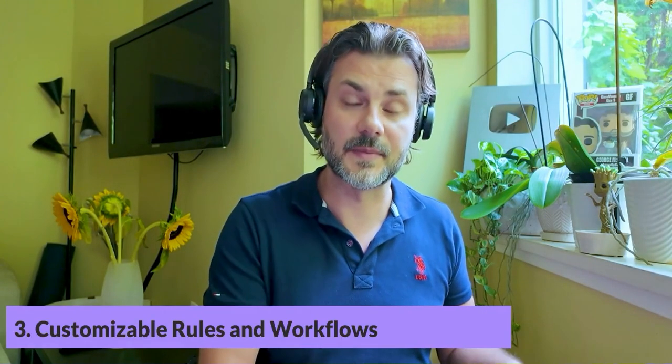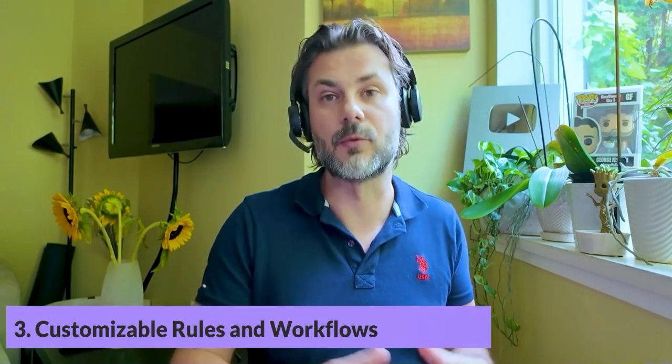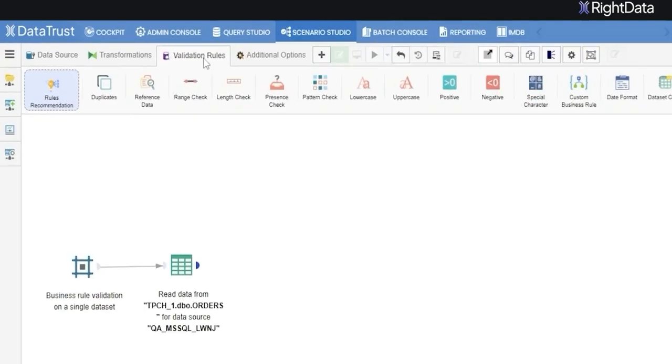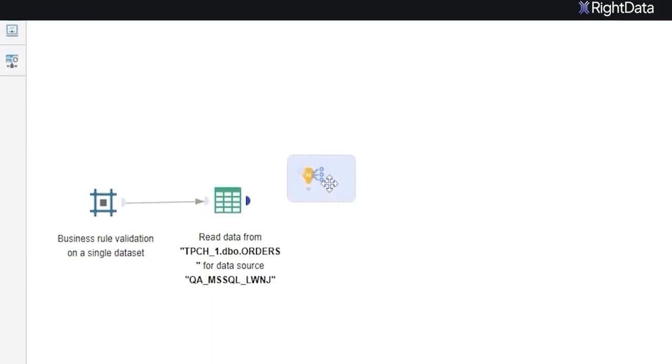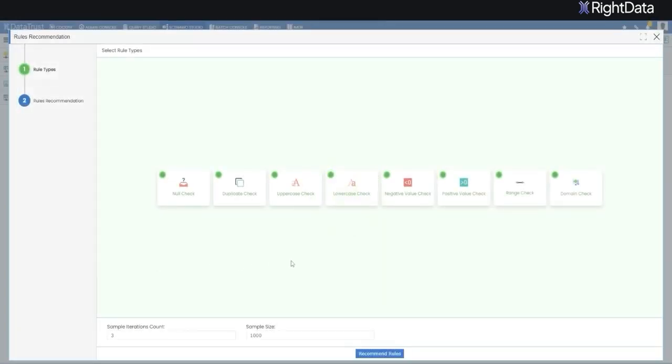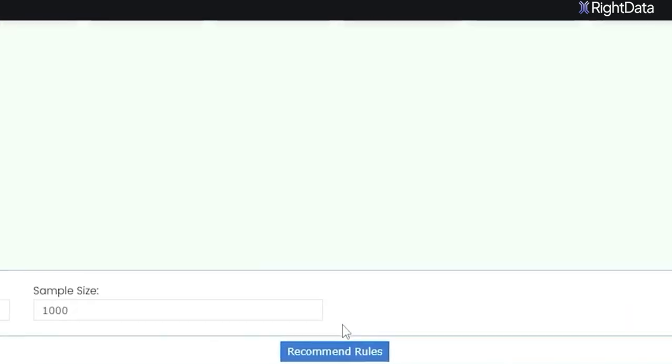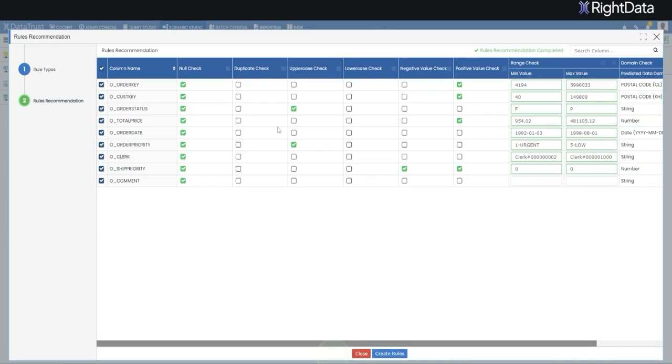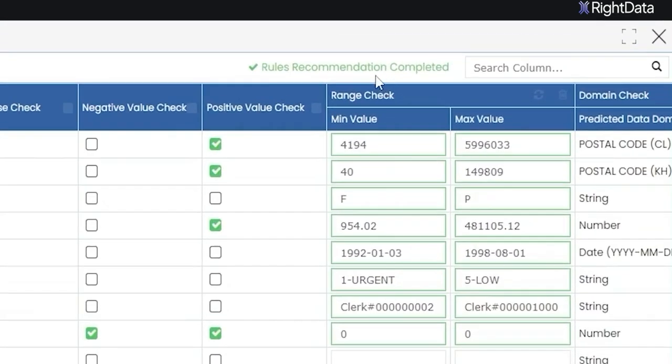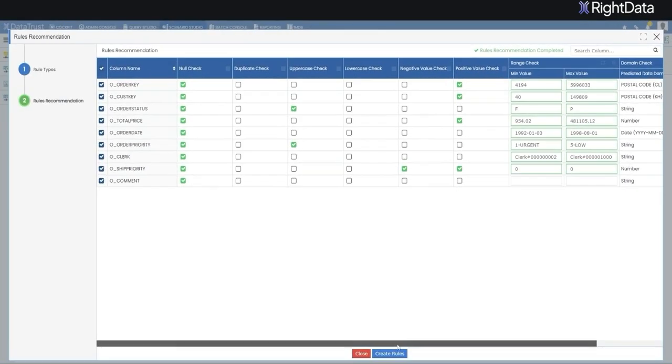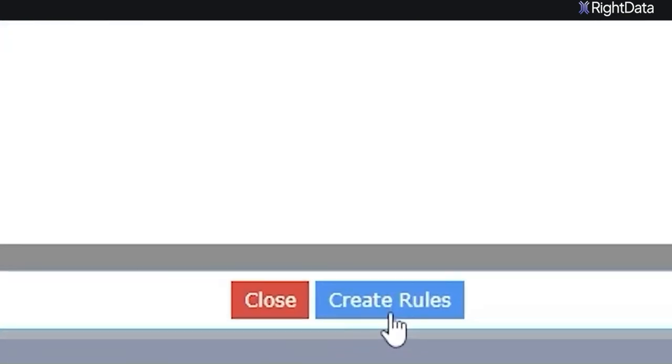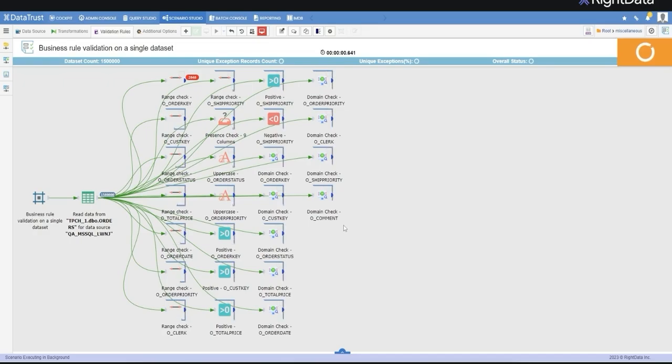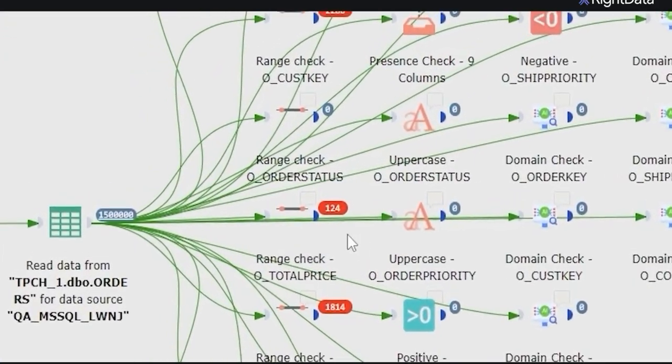Third, it has customizable rules and workflows. You can generate business rules using machine learning for faster implementation. These rules can also be modified to best fit your needs, making the process both quick and flexible.